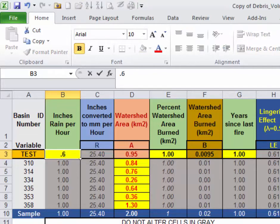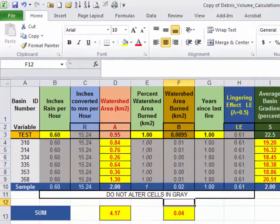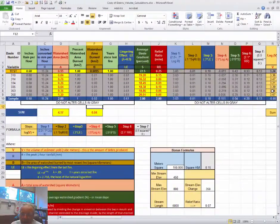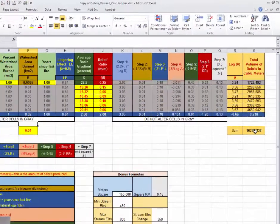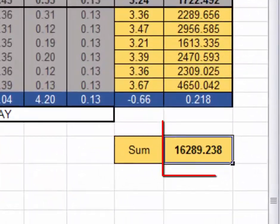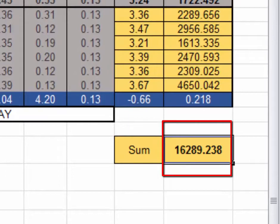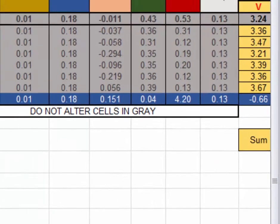we're going to manipulate here the inches of rain per hour from one inch, which is a pretty heavy rainfall, to 0.6. So I just typed in 0.6 in cell B3. And that will have altered, you will notice over here, the sum of the total debris produced in this watershed.